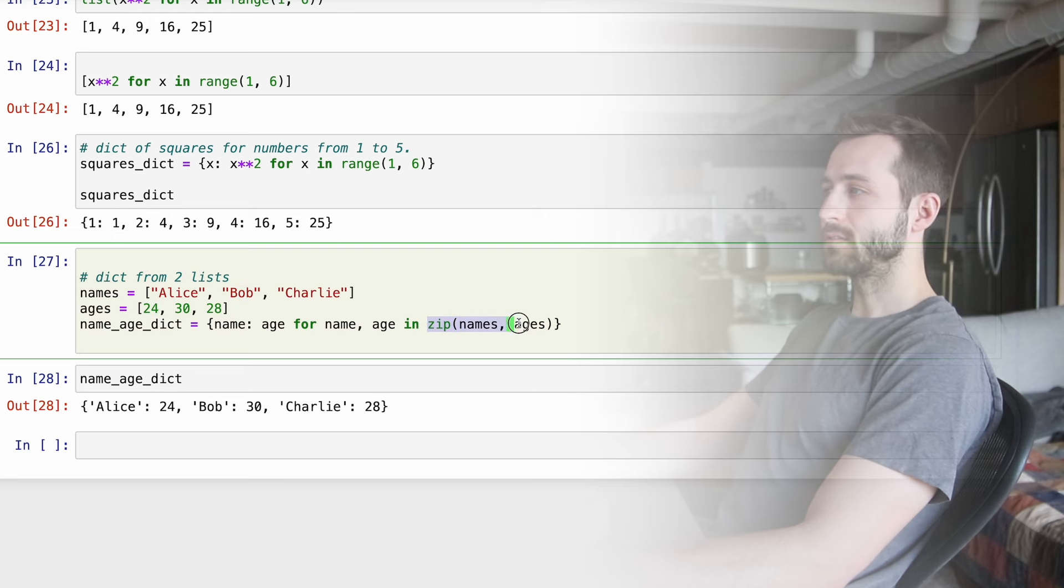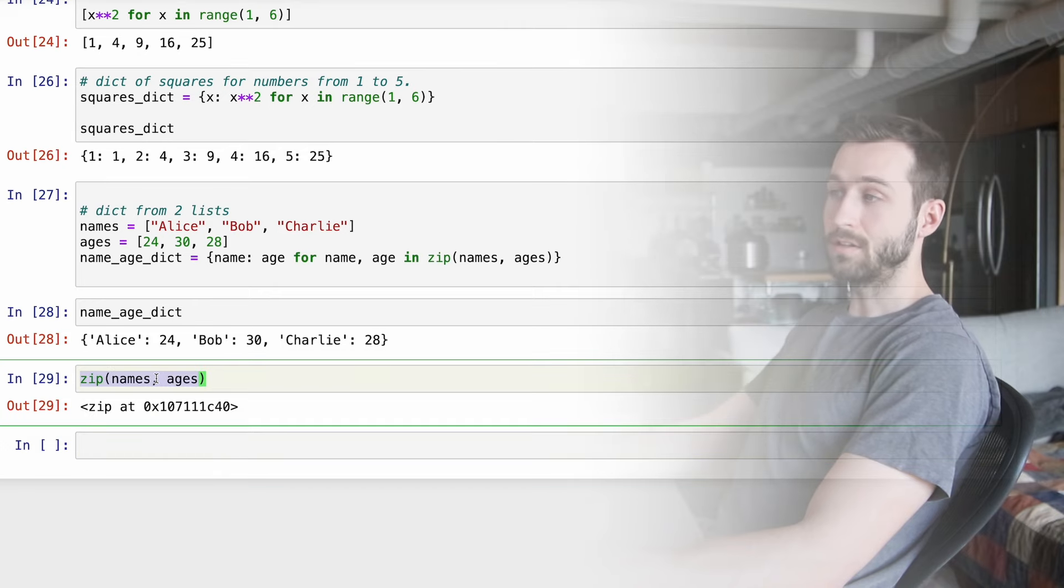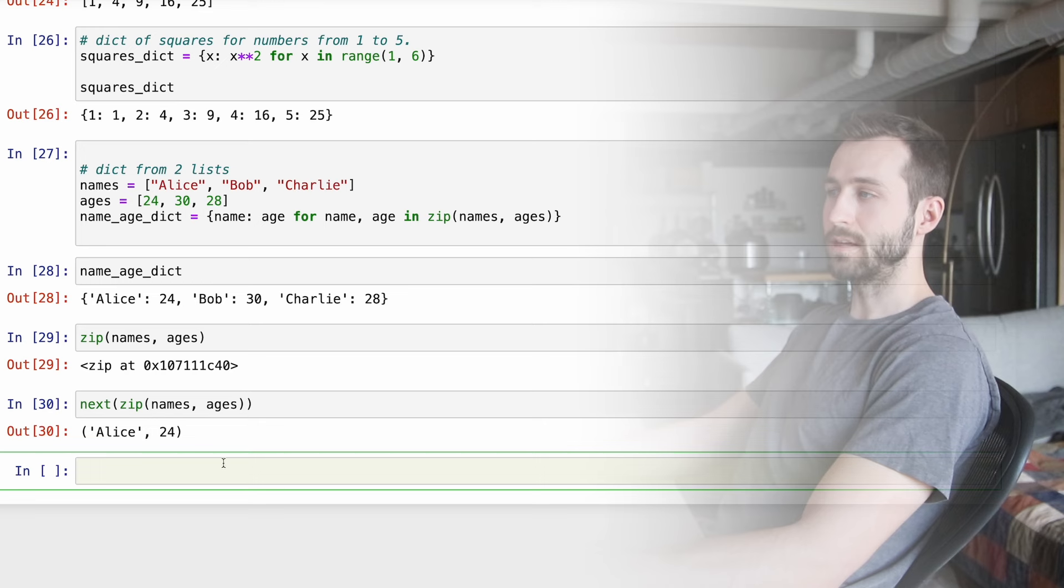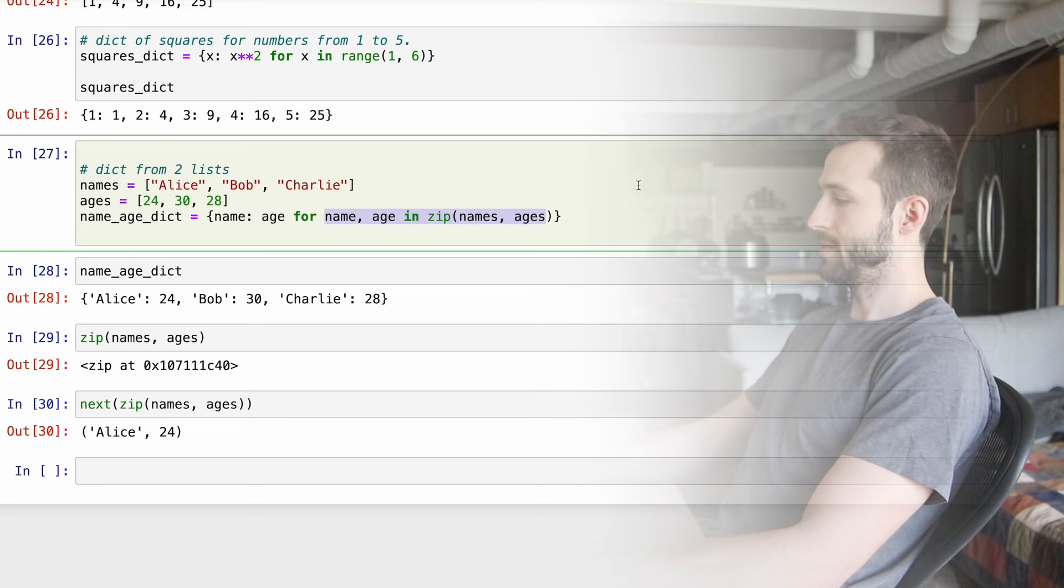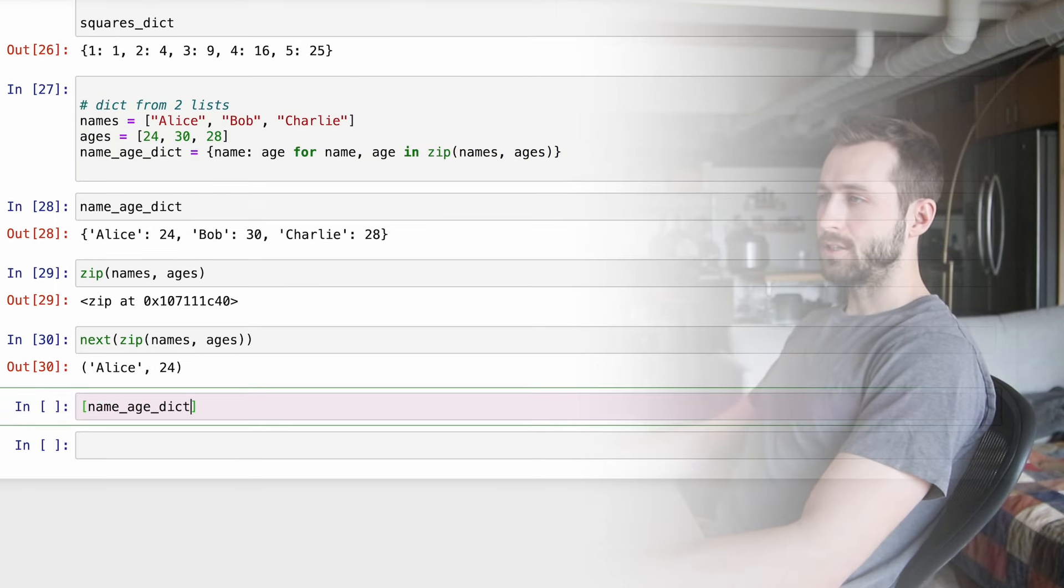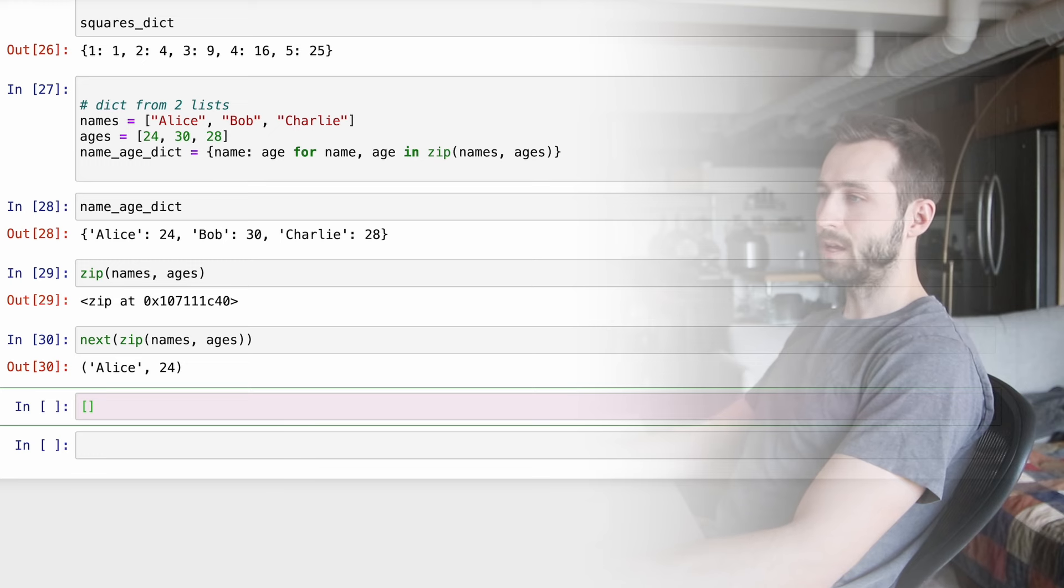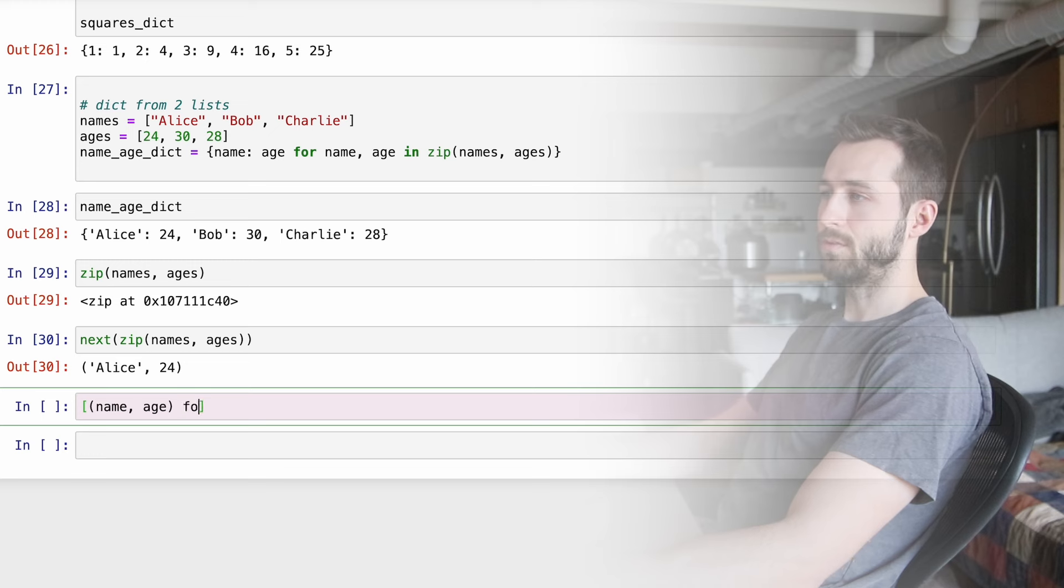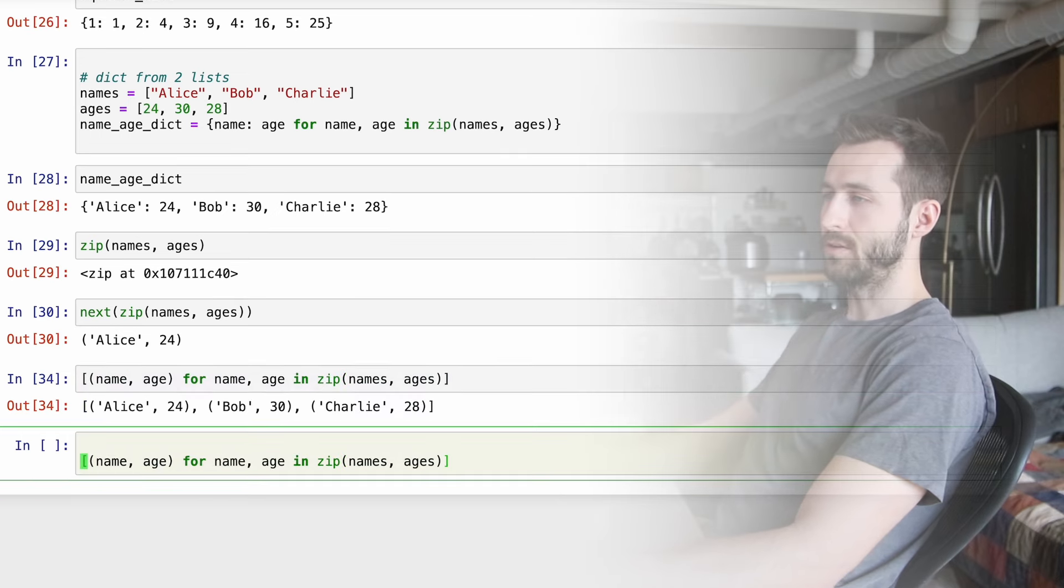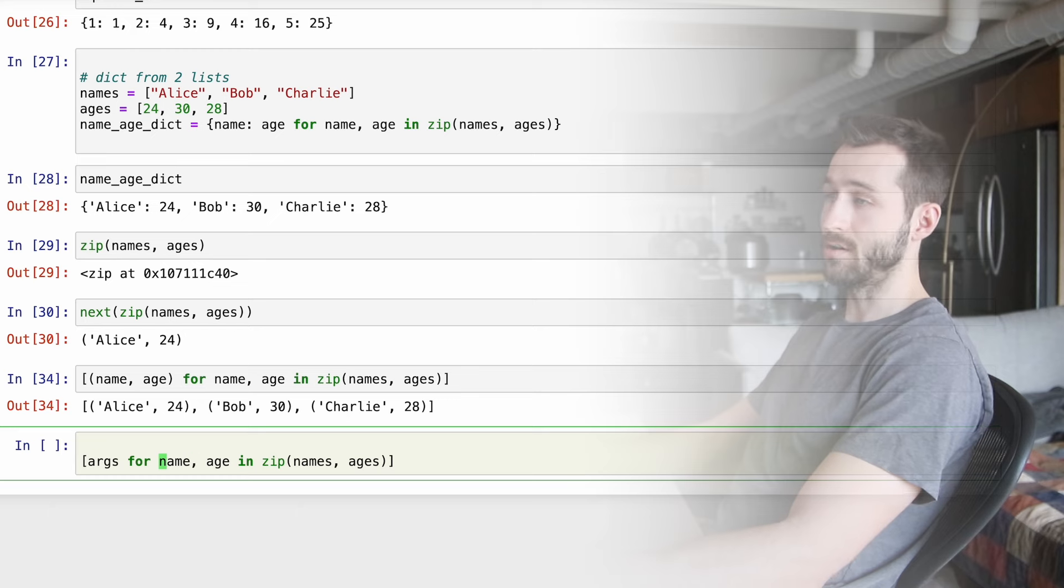So now let's talk about dictionaries. Here's a dictionary of squares. Pretty much the same thing as our list comprehension. But now we're creating a dictionary by using these curly brackets and expressing the syntax as a colon with the key on the left side and the value on the right side. A really common place you'll see this is by zipping two lists together in order to create a dictionary from them. And here we're seeing that Alice gets mapped to 24, Bob gets mapped to 30, and so on.